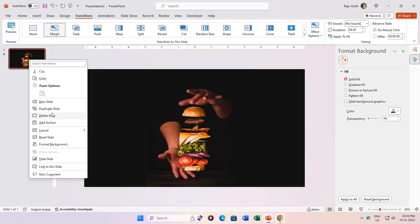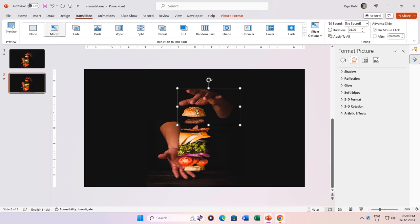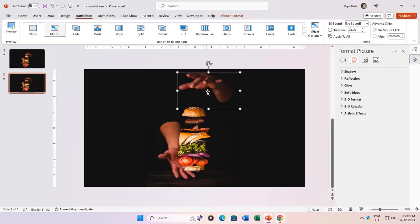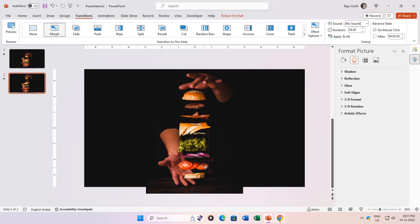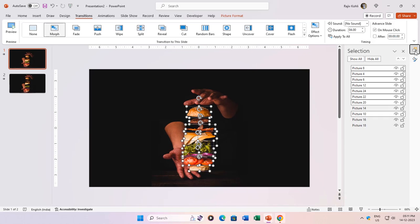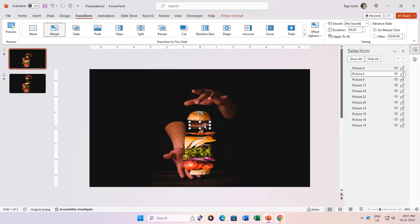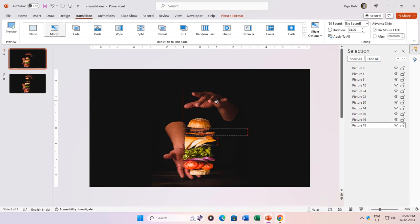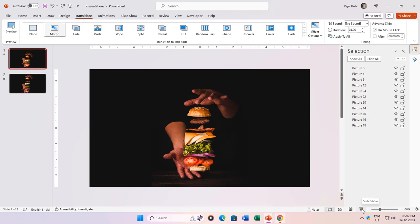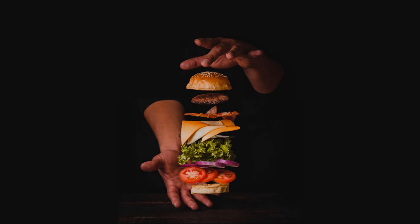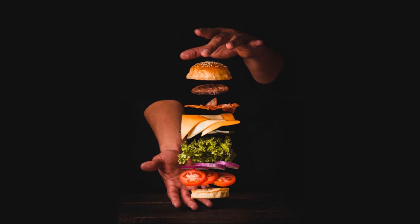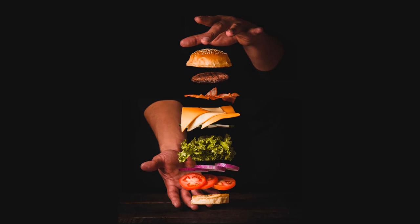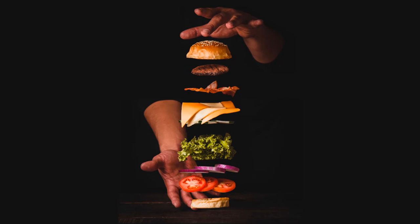Duplicate the slide to replicate the transition settings. On the second slide, tweak the positions for a captivating animation sequence. Fine-tune as many times as needed for perfection. Ready for the grand reveal? Hit slideshow, and as you progress between slides, witness the seamless animation brought to life by morph transition.